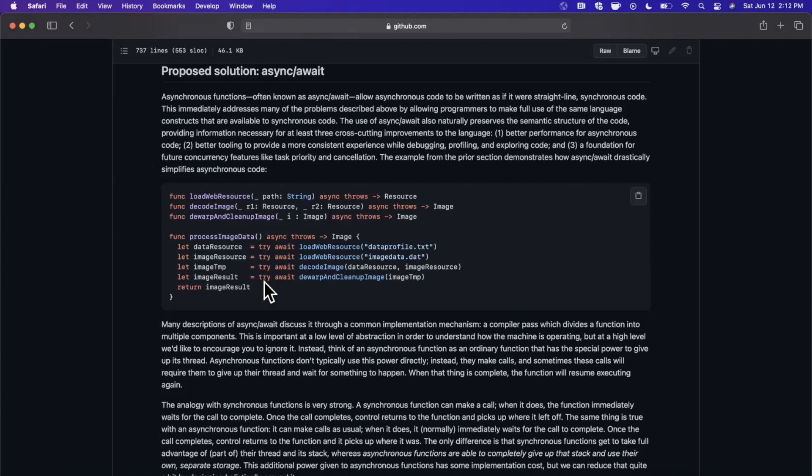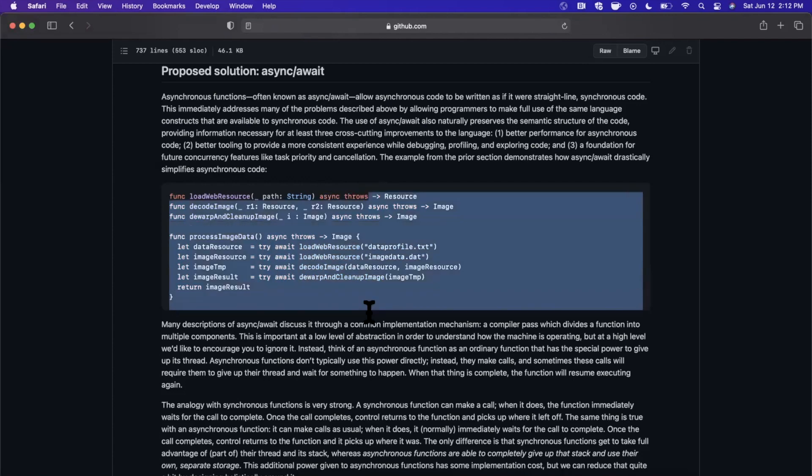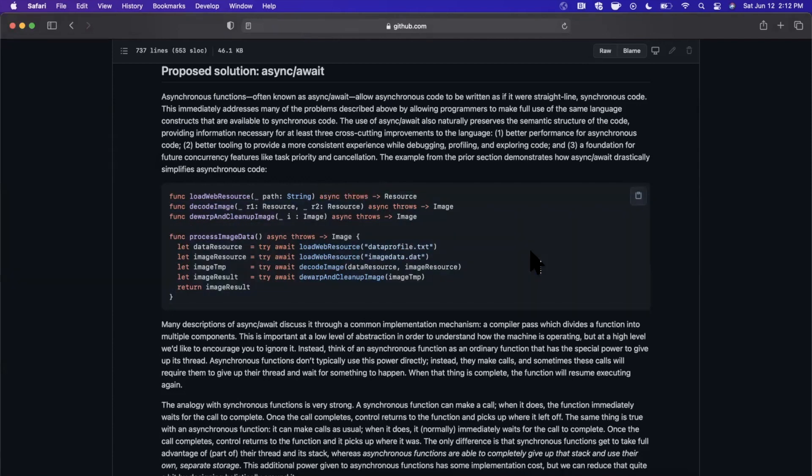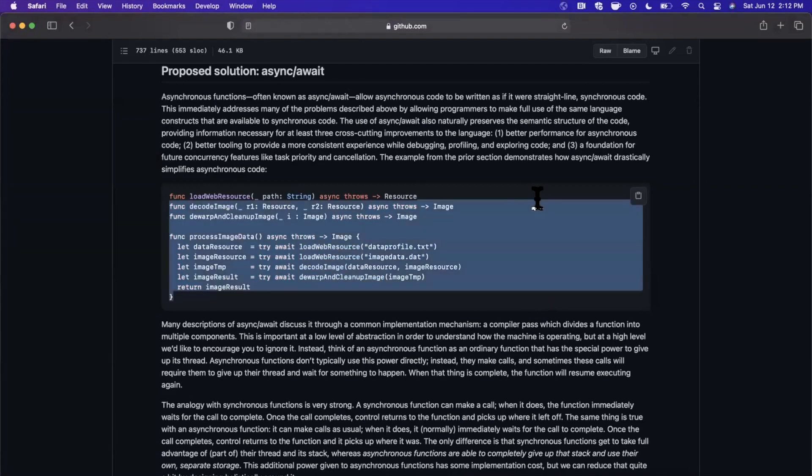Essentially, we have these try await calls here that you see, and we also have this function written with async and throws. We'll talk about what this stuff actually means and how you change your code from completion handlers to this stuff, moving forward with all the modern changes coming to Swift.